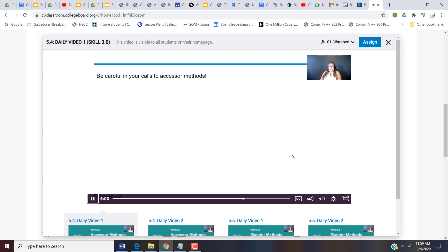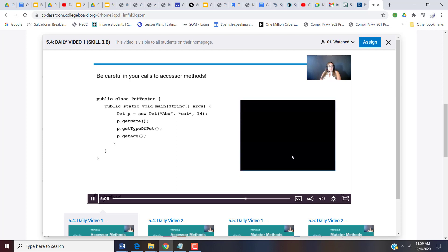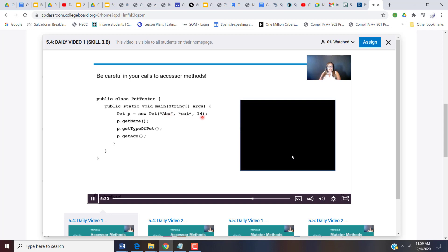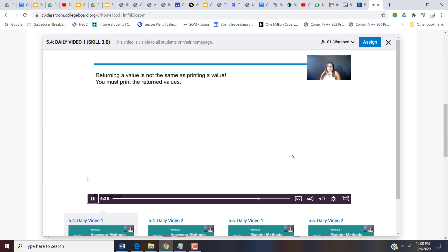Be careful in calls to your accessor methods. So in the main method, I might try to run this, or in the PET tester method, I might try to execute this main method. So in the PET tester class, we're going to execute this main method. I'm making an instance of PET called P, and I use the overloaded constructor to set the name, the type of PET, and the age. And now I call on the three accessor methods. And when I execute it, guess what? Nothing happened.